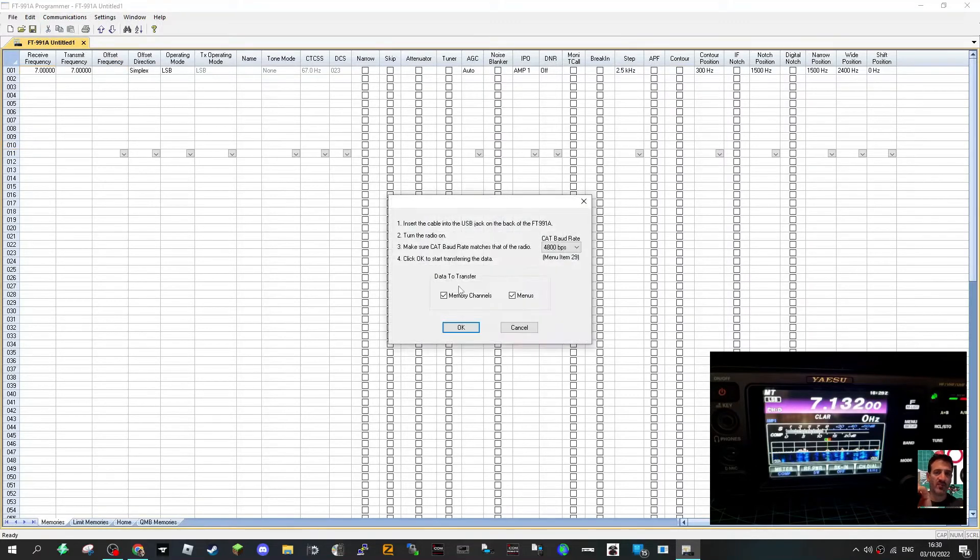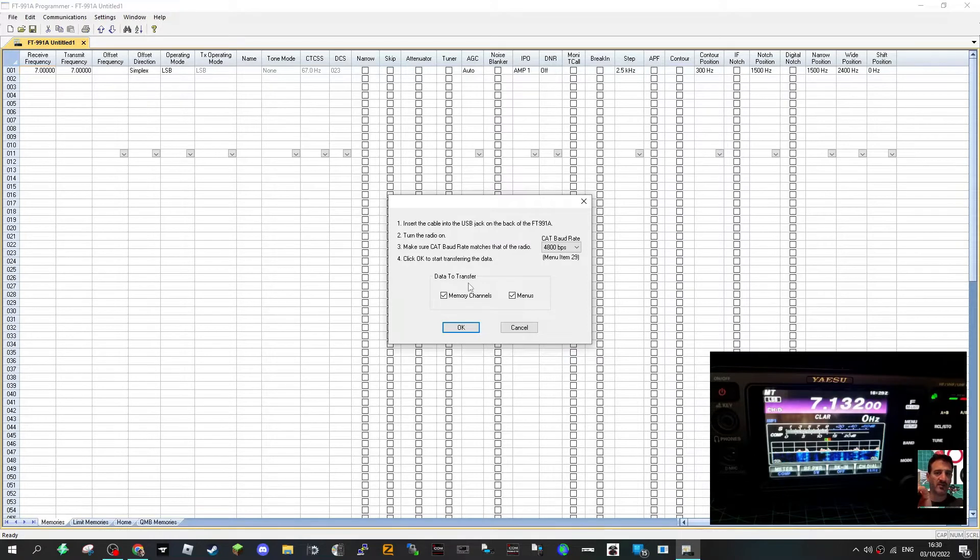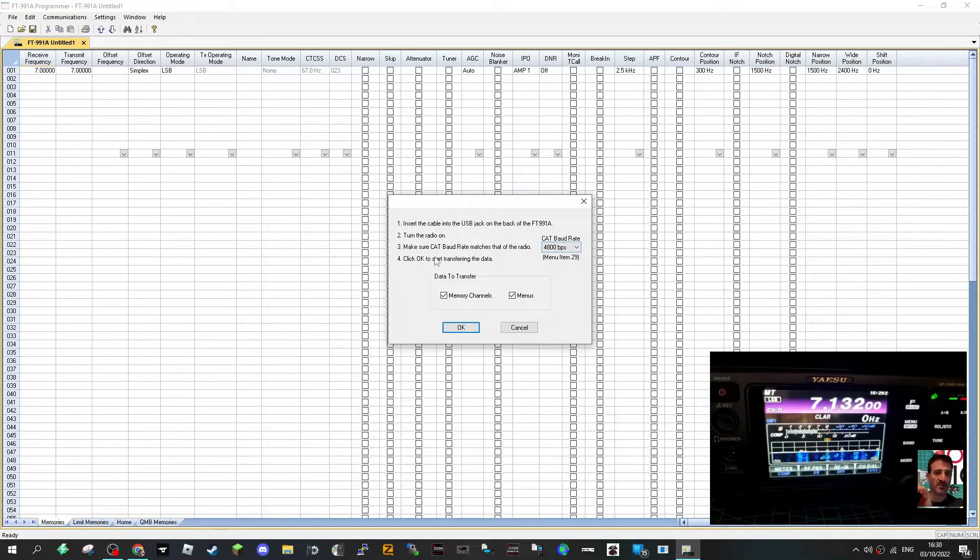Let's just read the radio first which is recommended. We'll go communications and get data. This is when we get some instructions to follow. The cable is connected, turn on the radio, I haven't touched my 4800 BPS. Make sure cat board rate matches, well as far as I know it does by default.